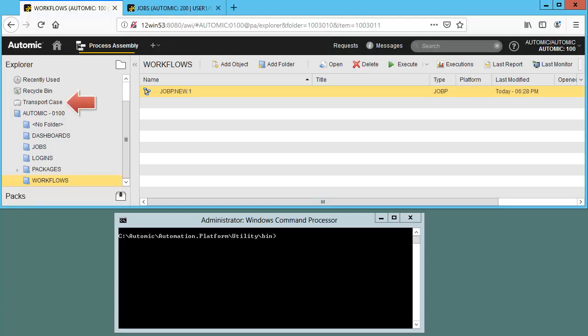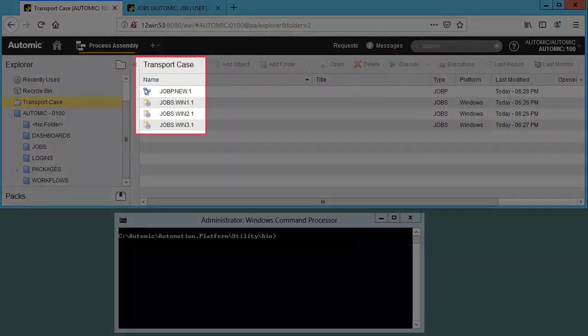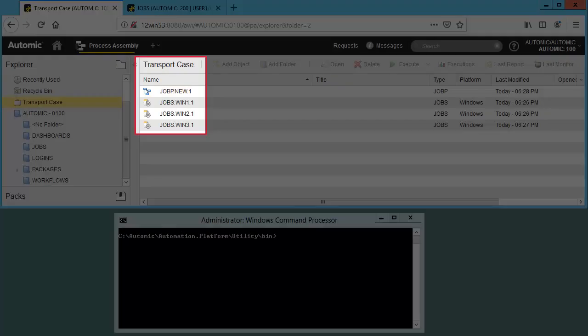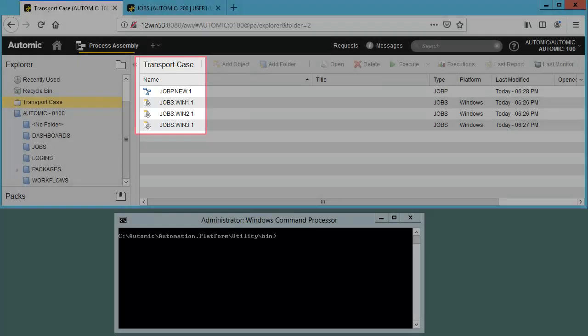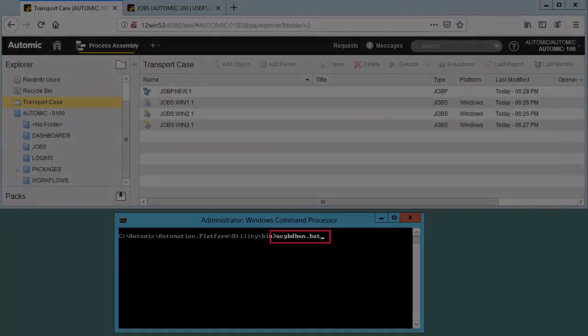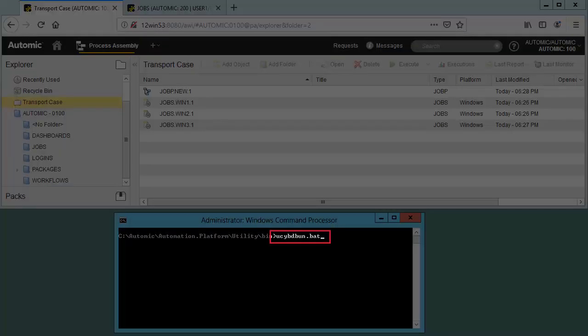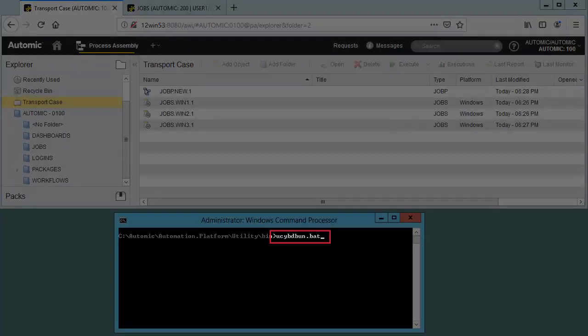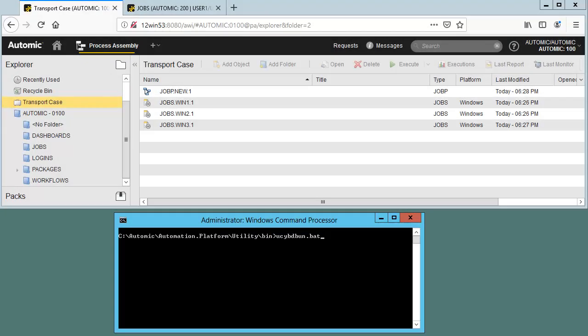We can head to the transport case. These are the contents of our transport case. We use the database utilities on the command line to unload the contents of the transport case to a file. We can simply type in the dbunload batch utility. This will start the unload interface.